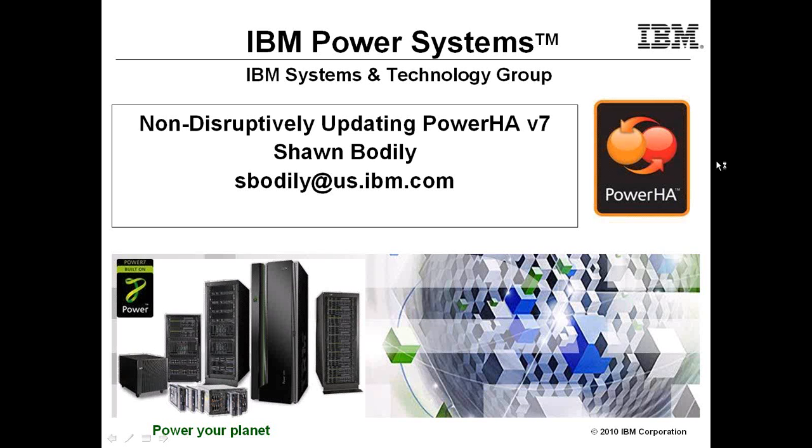Hi, my name is Sean Bodley with IBM. I'm part of the Advanced Technical Skills team located out of Dallas, Texas.